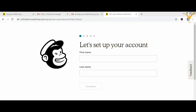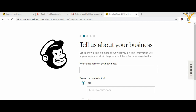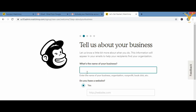Now you will see a page where you have to enter your first name and last name, then click continue. After clicking continue, you will see the next page asking for the name of your brand — for example, I'll put 'Tasty Tongue.'